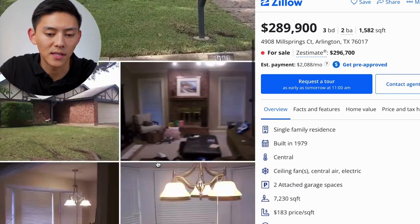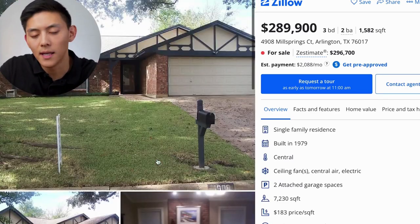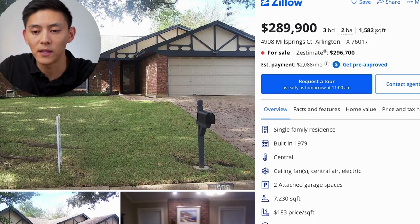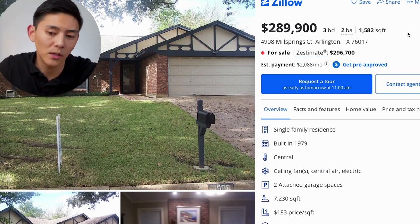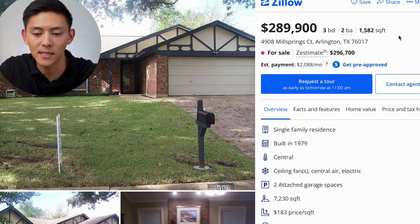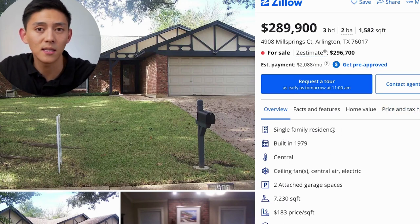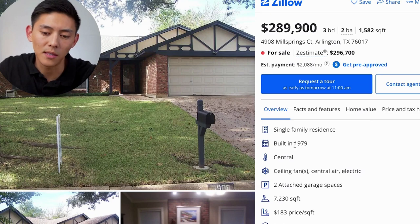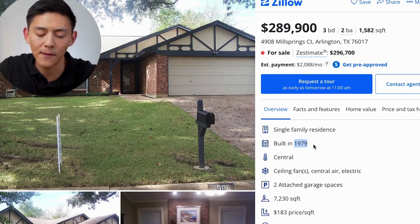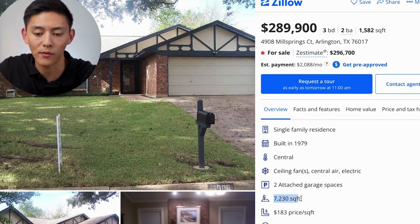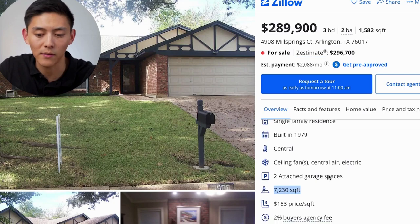Looking at the details about this property — it's listed for $289,000, three bedroom, two bathroom, 1,582 square feet. Pretty good value for a decently sized home. On the bottom of Zillow you can see more information: this is a single family residence, not a condo or townhome, built in 1979, with central heating and central air conditioning, two parking garage spaces, and a 7,230 square foot lot. This is a pretty decent sized property for the price.